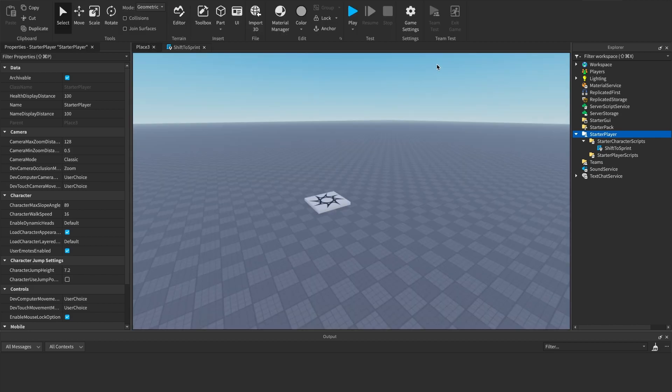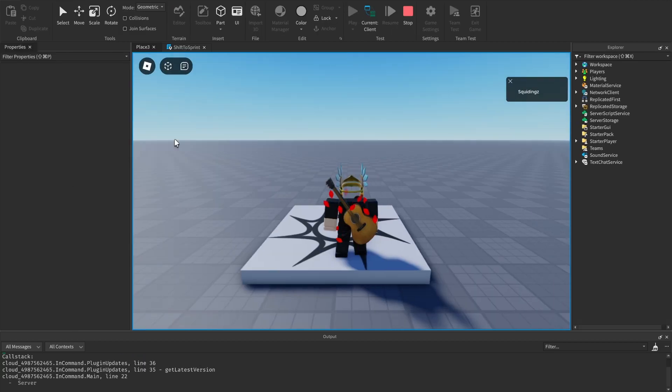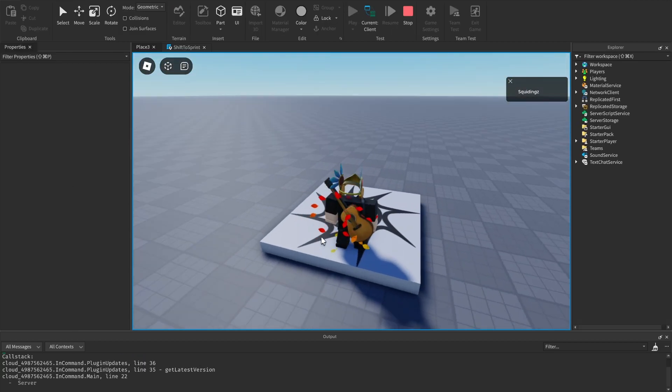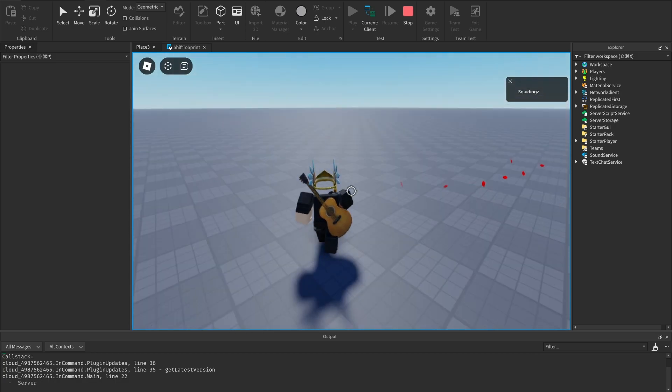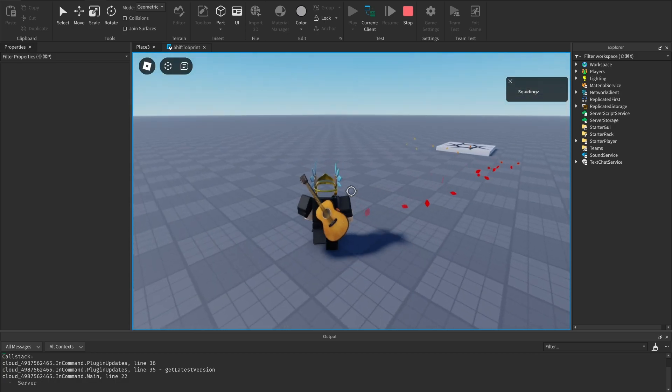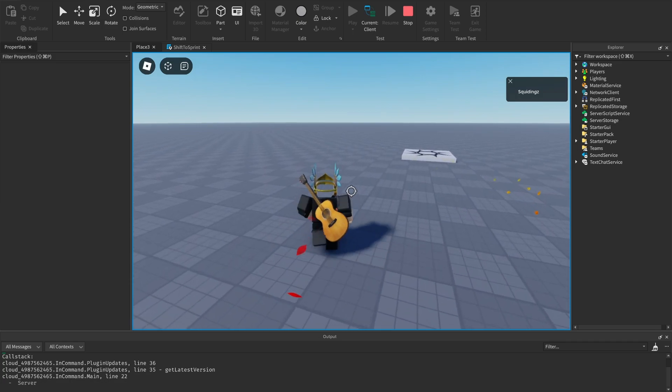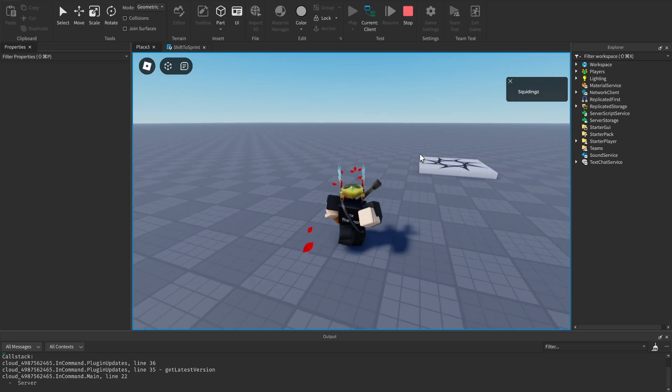Now if we click play and go ahead and run and then hold shift, you'll see that we're faster when we're holding shift. I'm going to take my finger off shift, we slow down again. So faster, slower.